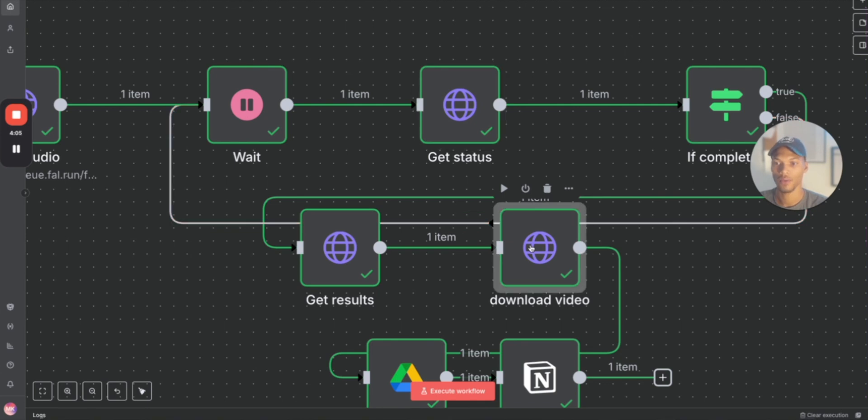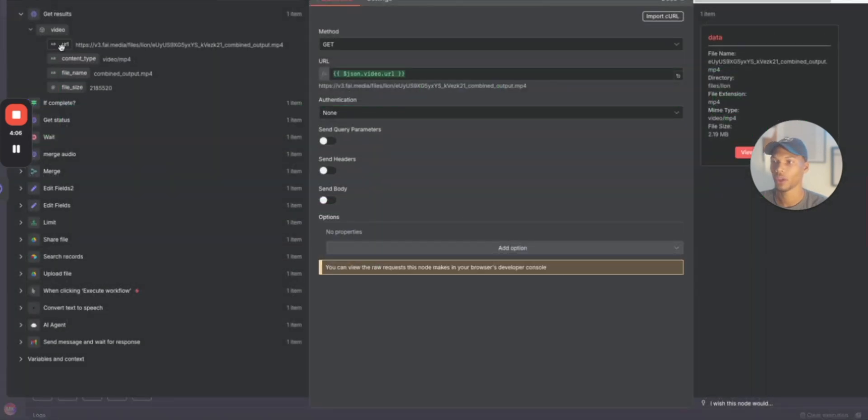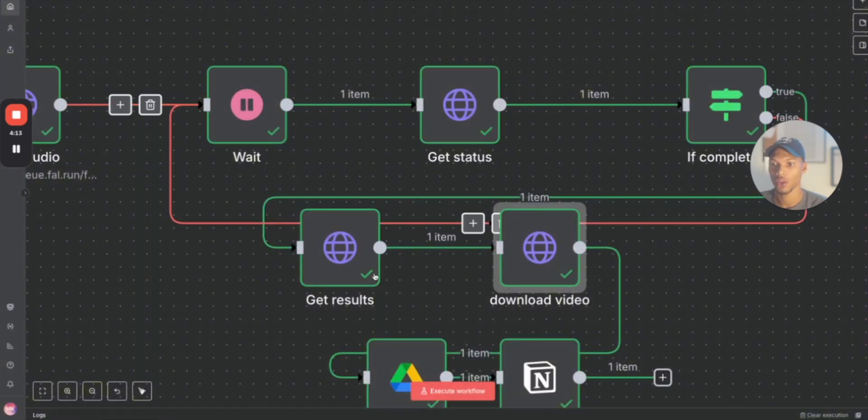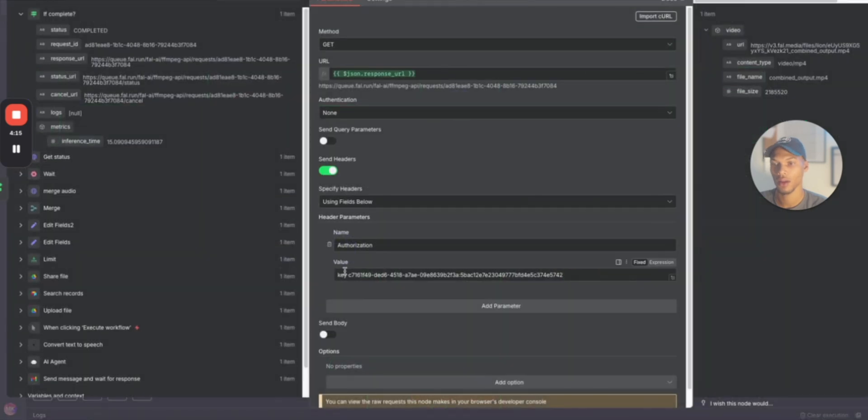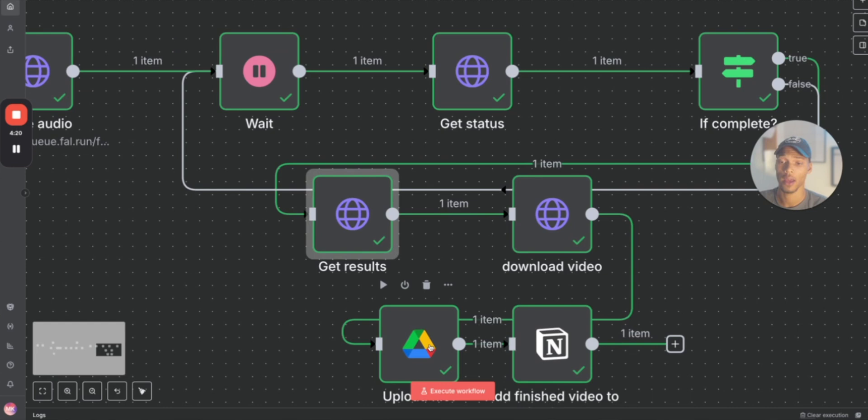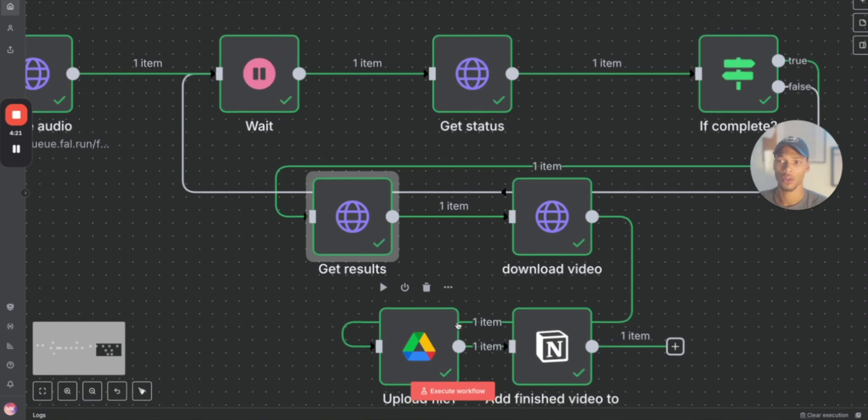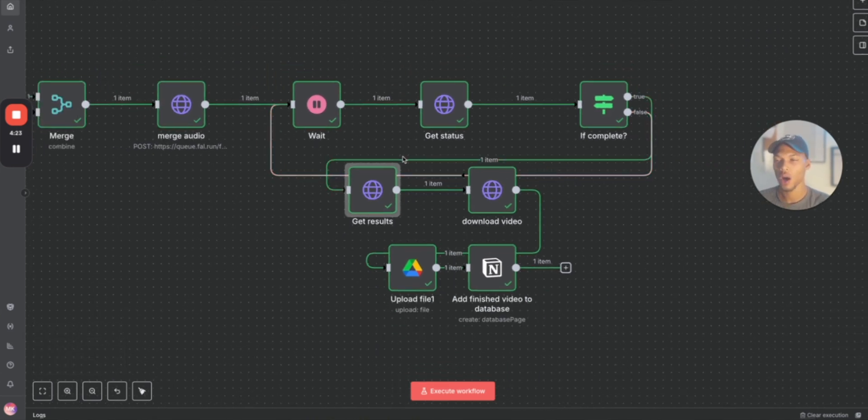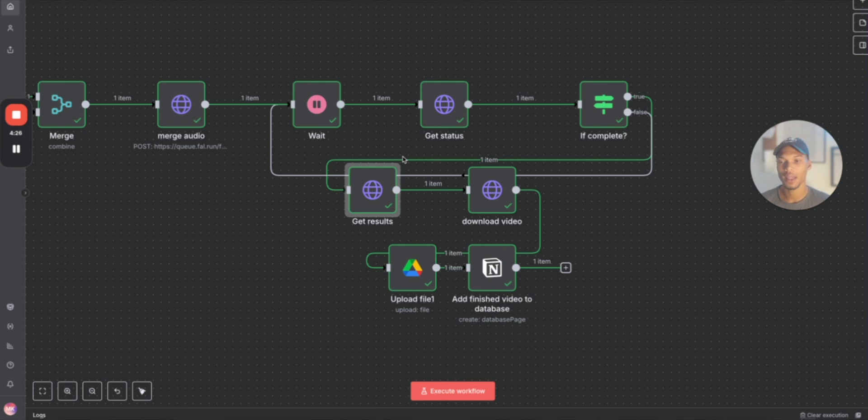And then here to download the video, you're going to just download the video from your results that you just got. You can download it as a binary file, or you can upload that URL to a database or data sheet or something like that, or you can store it inside of Google Drive.